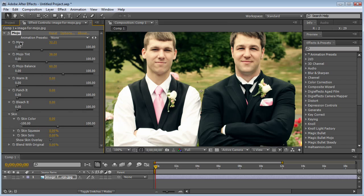So you've got the Mojo effect, Mojo tint, Mojo balance, warm it, punch it, bleach it, and then these skin controls right here.